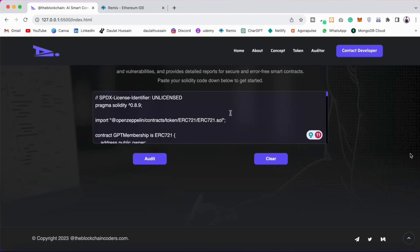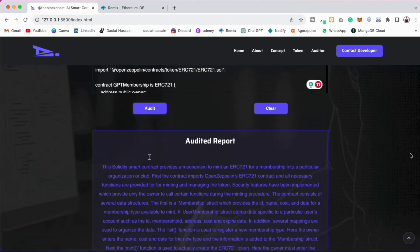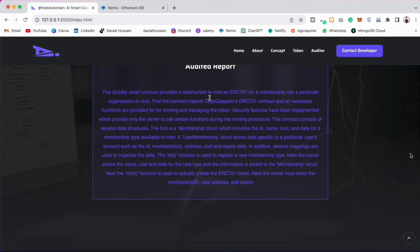I have simply copied and pasted the ERC20 smart contract for the membership. I can click on the audit button and here you will have the information about this particular contract. We get a brief summary about the functionality, the token, and what features the user has included in this smart contract.